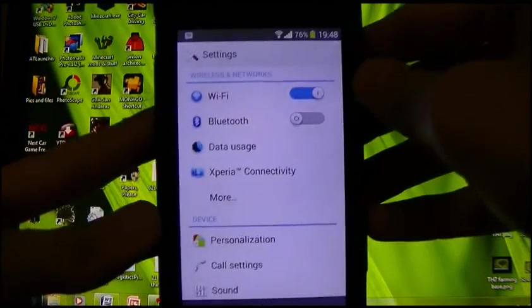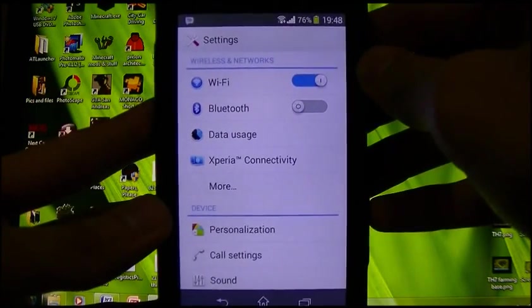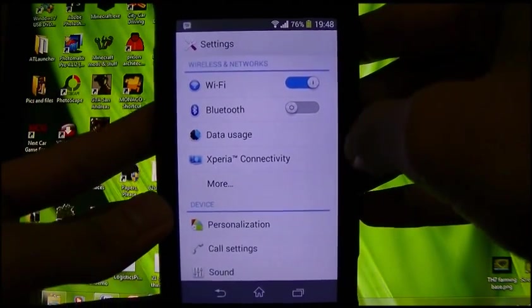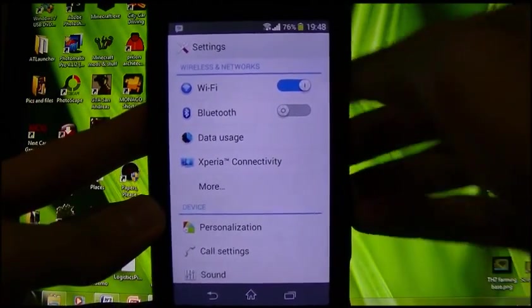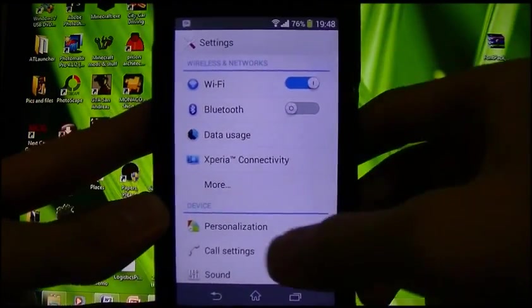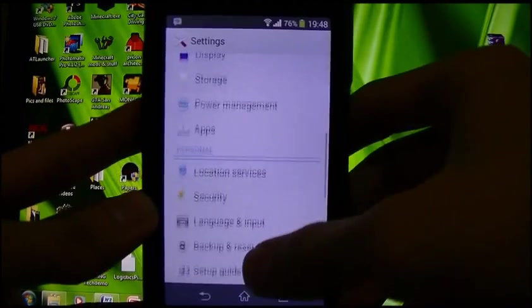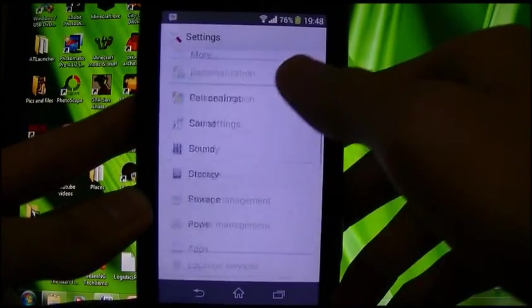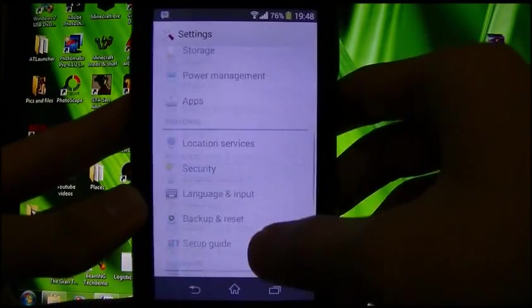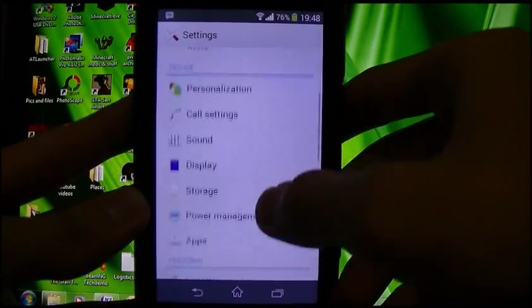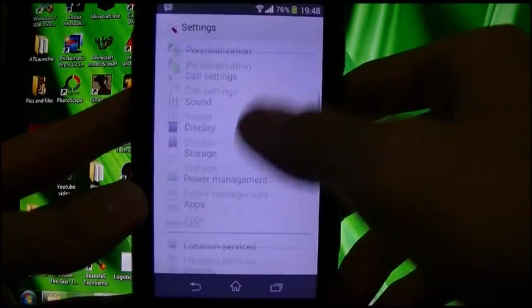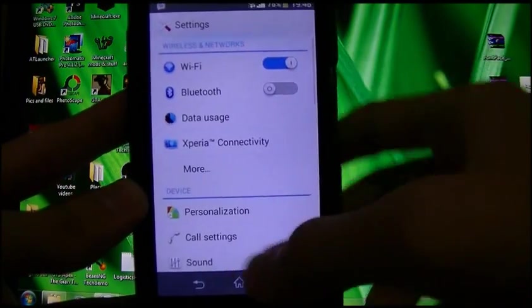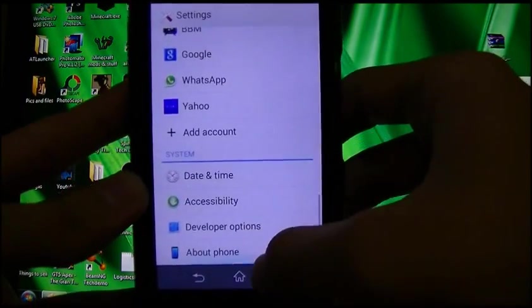Going to the settings — Android 4.3 does bring various enhancements, like the look of it. It is definitely changed and it is so smooth. The scrolling is now way smoother than 4.1 Jelly Bean.